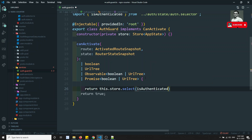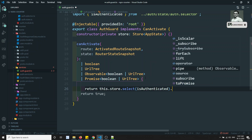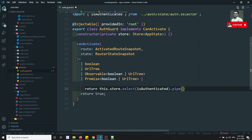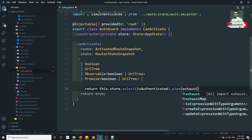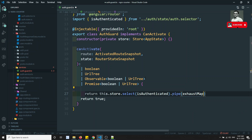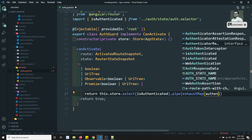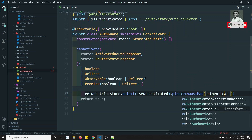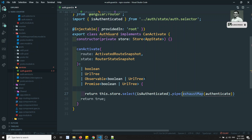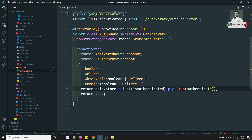In the store, what I will do is return this.store.select and we have a selector called isAuthenticated. Then we pipe and can use something like exhaustMap, switchMap, or the map operator. Since we are sending a UrlTree or similar, and it's already an Observable, we can use map.